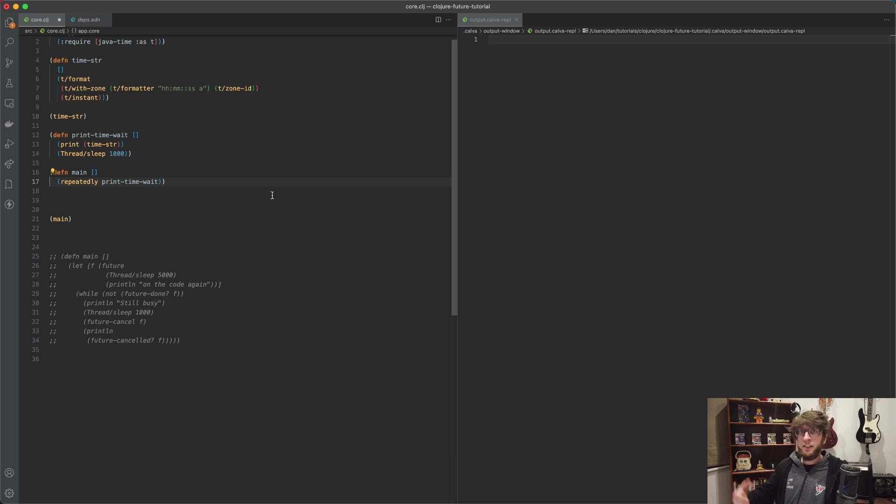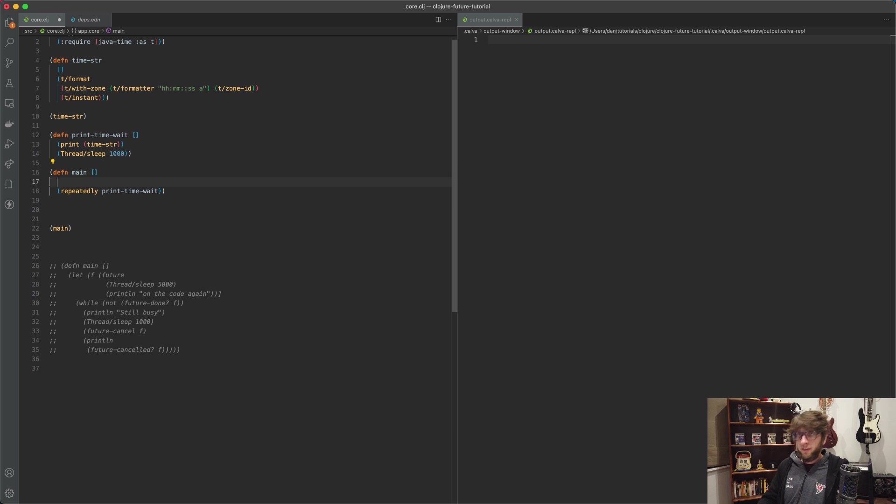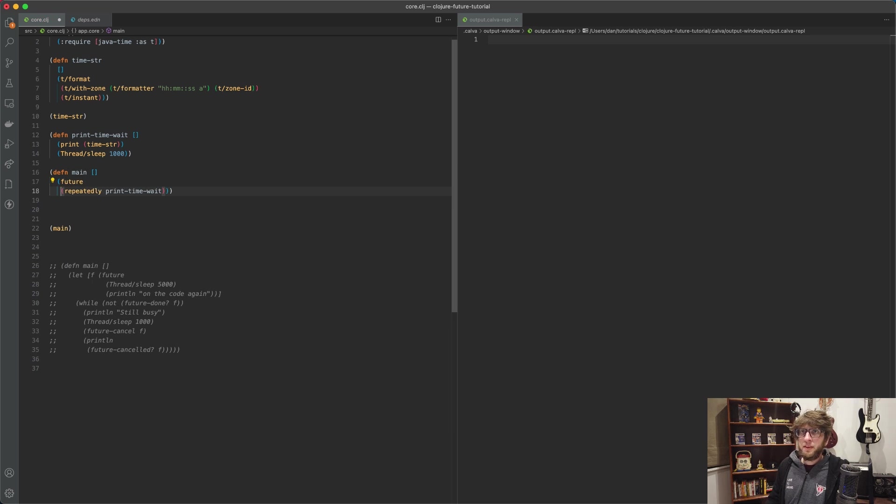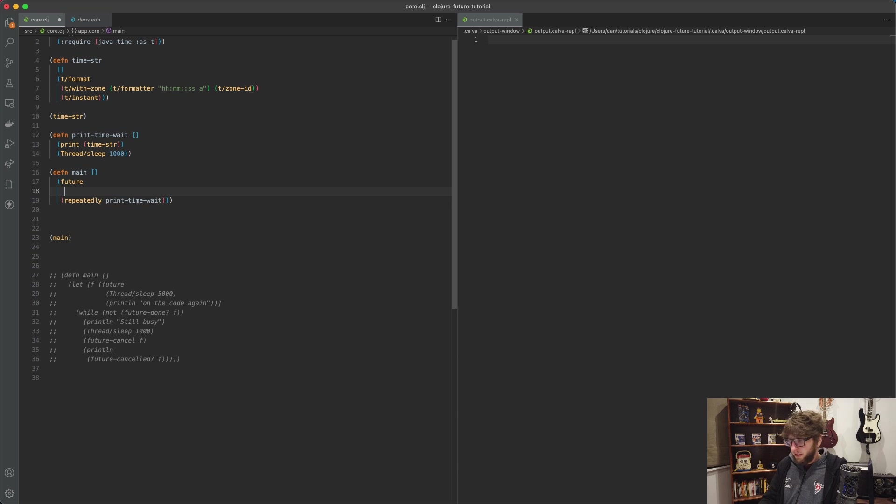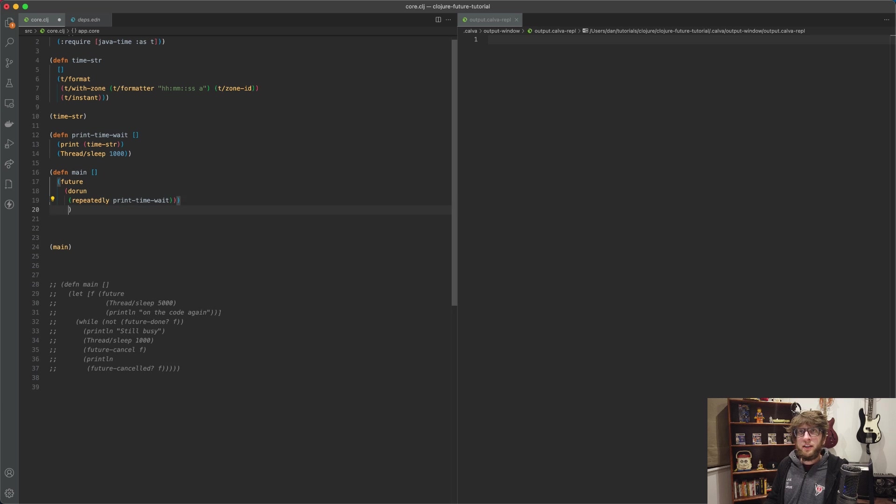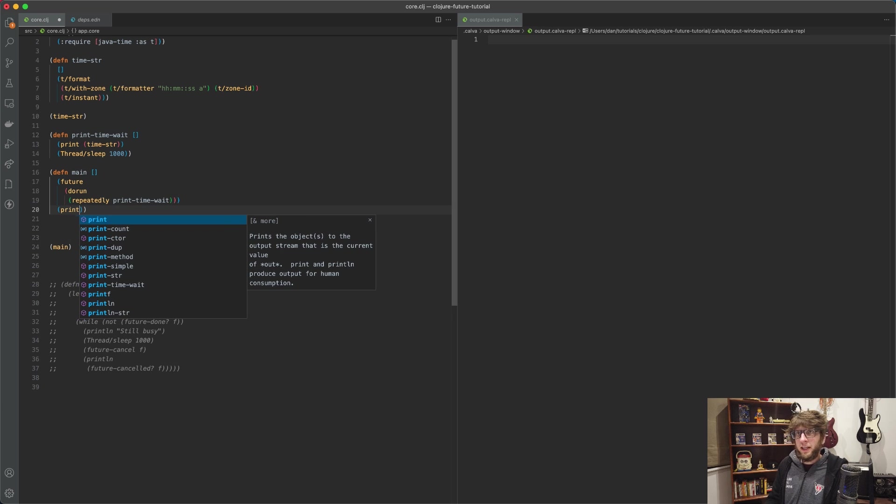So we'll use future here and we also need to wrap this in a do-run, otherwise it won't execute. And then we can do other things in this thread as well.